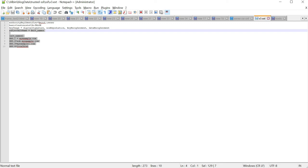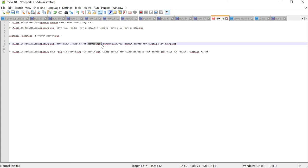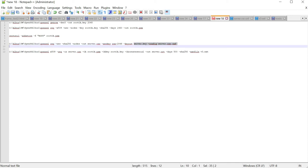Now create a private key and CSR (Certificate Signing Request) for the localhost certificate. Execute: openssl req -out server.csr -newkey rsa:2048 -keyout server.key -config server.csr.cnf. This specifies the output CSR as server.csr, the RSA 2048 key output as server.key, and the configuration file server.csr.cnf.